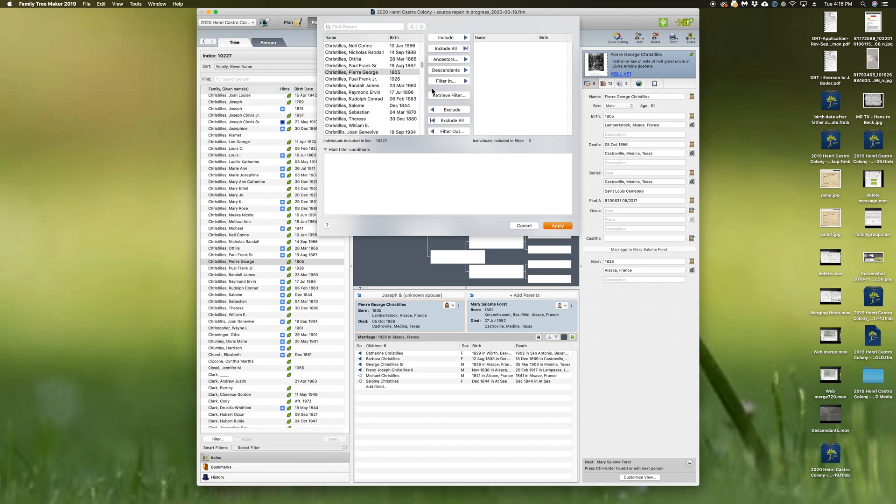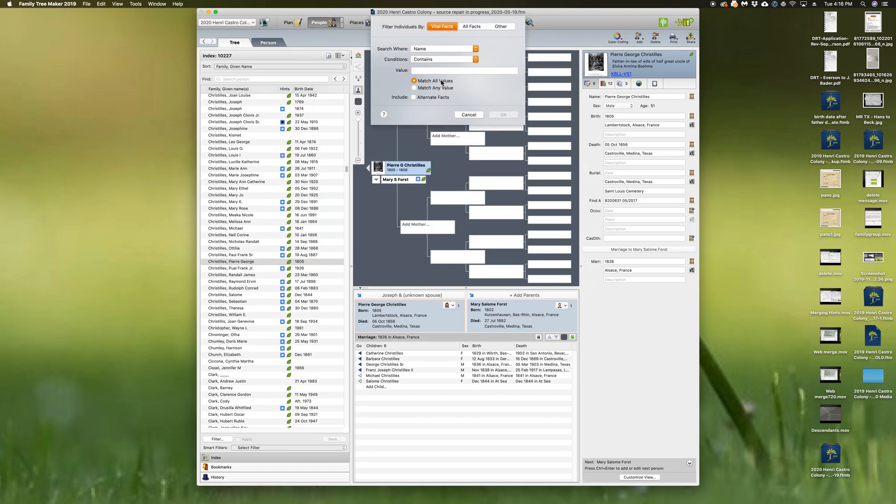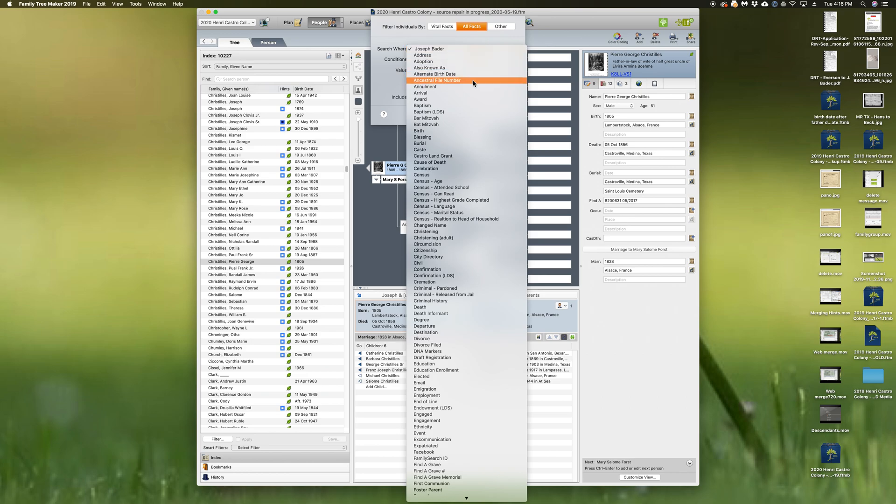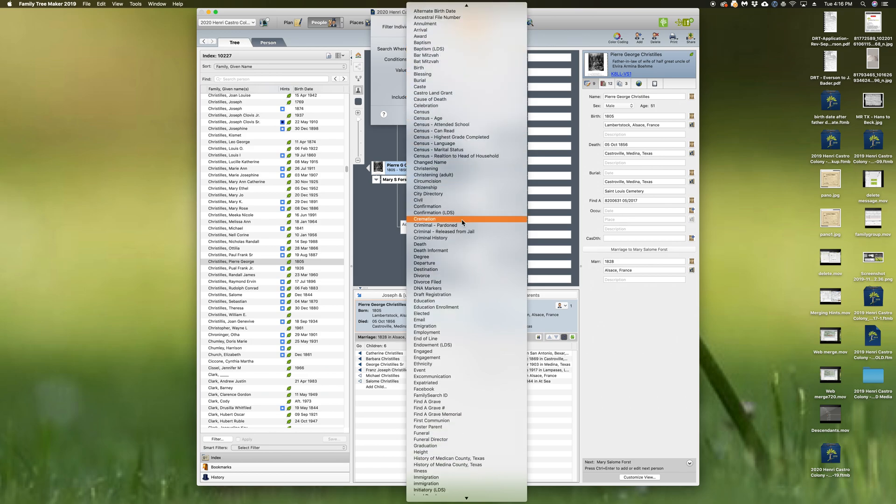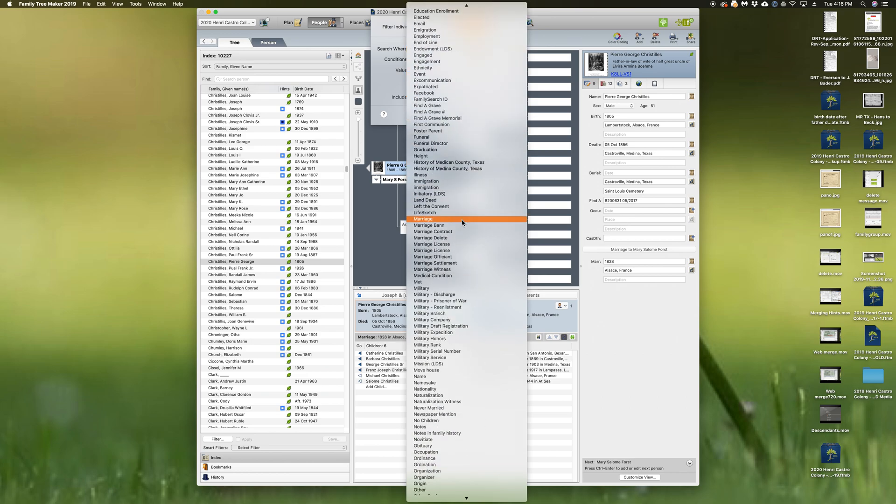So let's filter in some things. Do all facts. Let's do everybody with some military service.